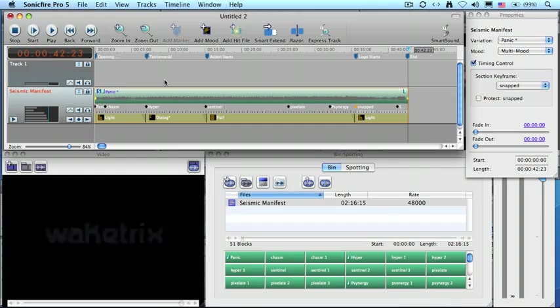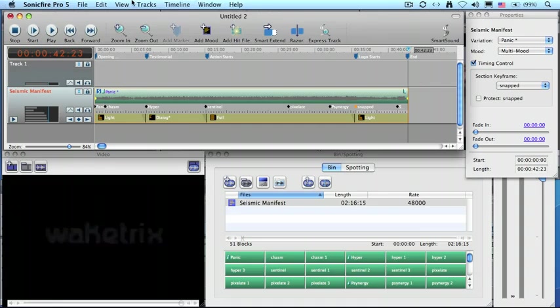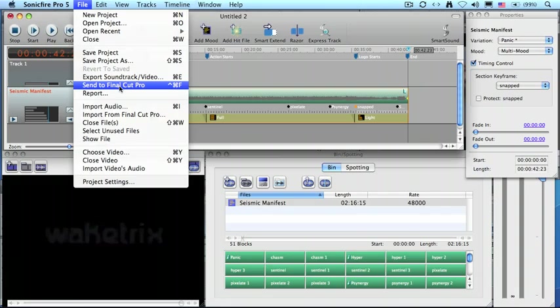So let's send this back over to Final Cut. Now, in other applications, you'd have to export the file or save the file or do something special to it. But this is very cool. Watch this. We go up to the File menu and we go down to Send to Final Cut Pro.